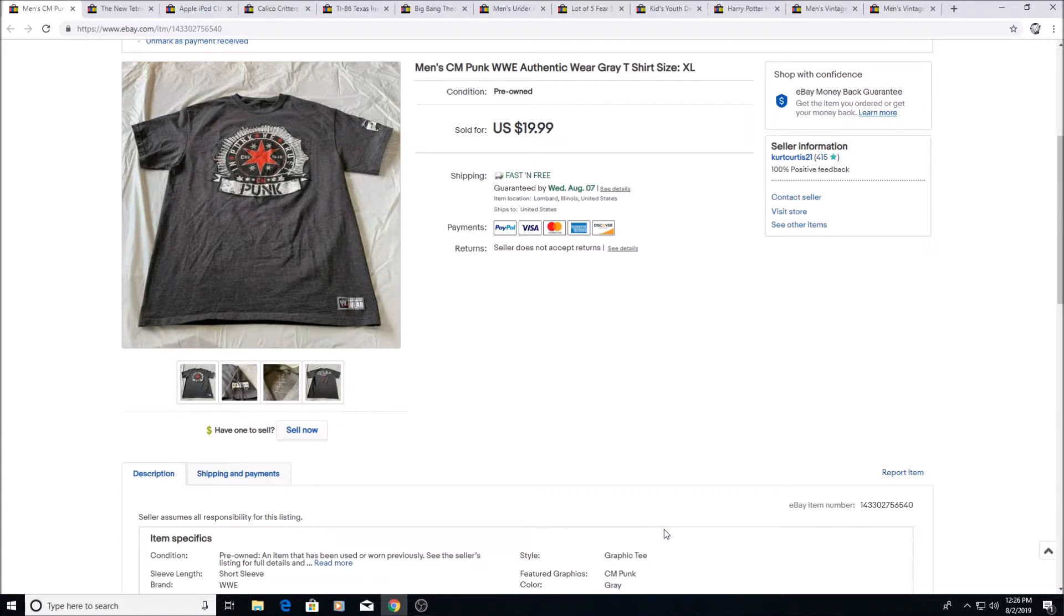Here's a wrestling shirt, CM Punk. Don't remember what I paid for this. Maybe three, four bucks, maybe less. Sold for $19.99.